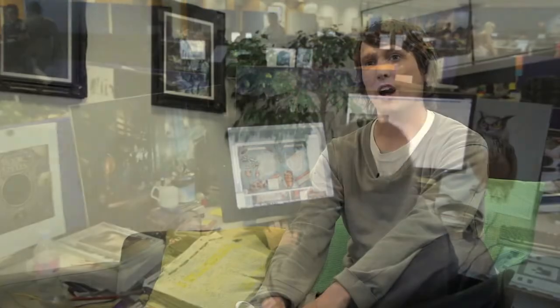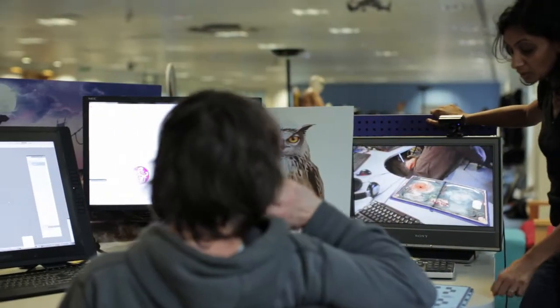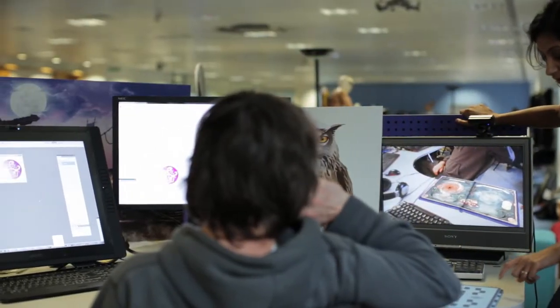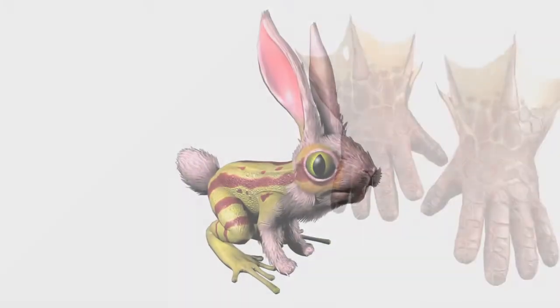From there, I would sit down and work with a concept artist to flesh out initial sketches and ideas — what these things are going to look like.